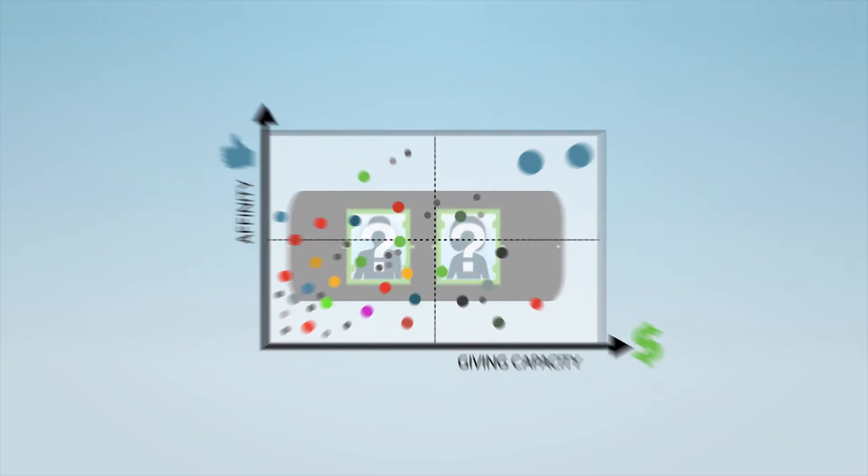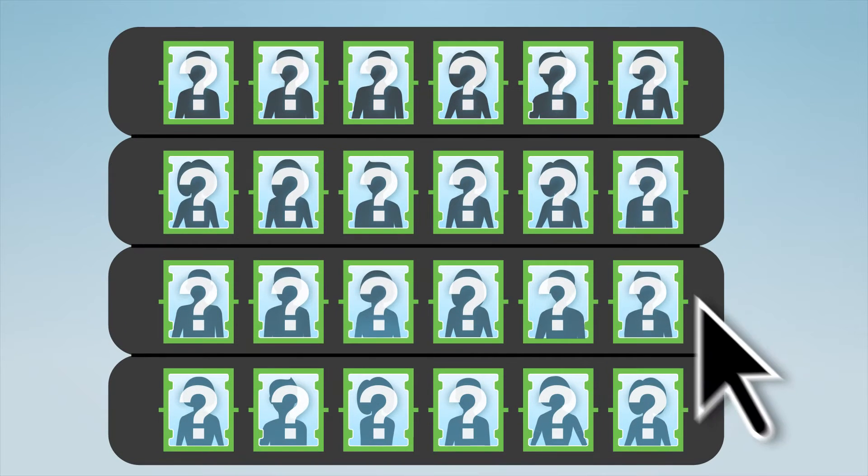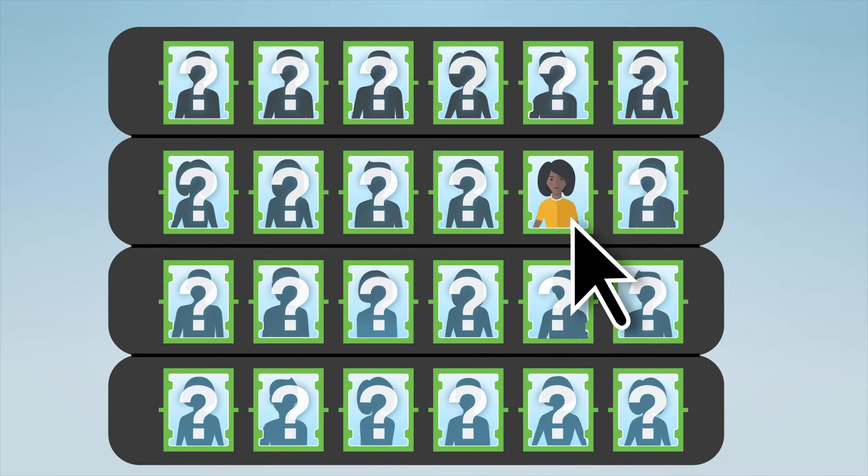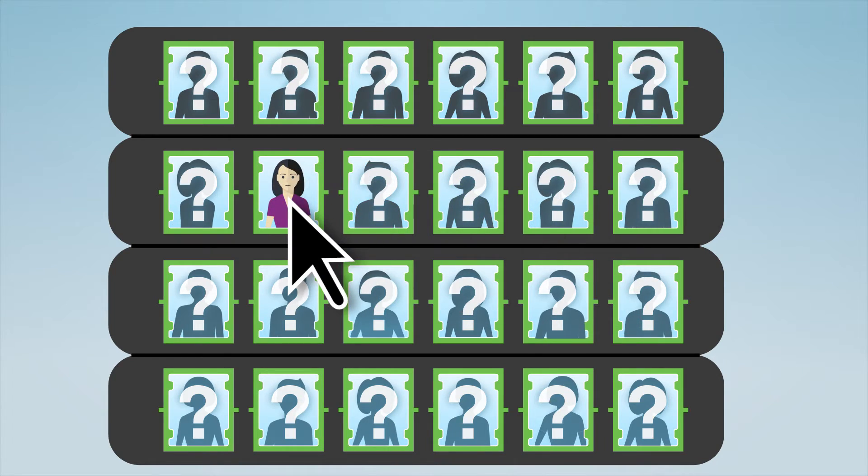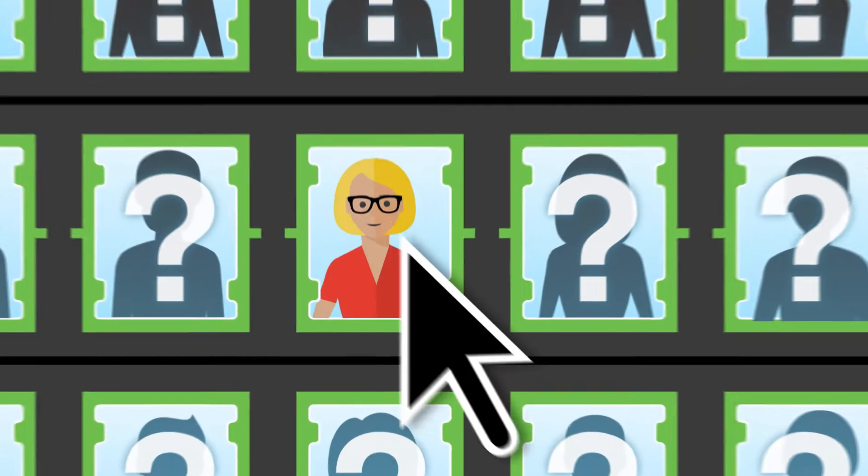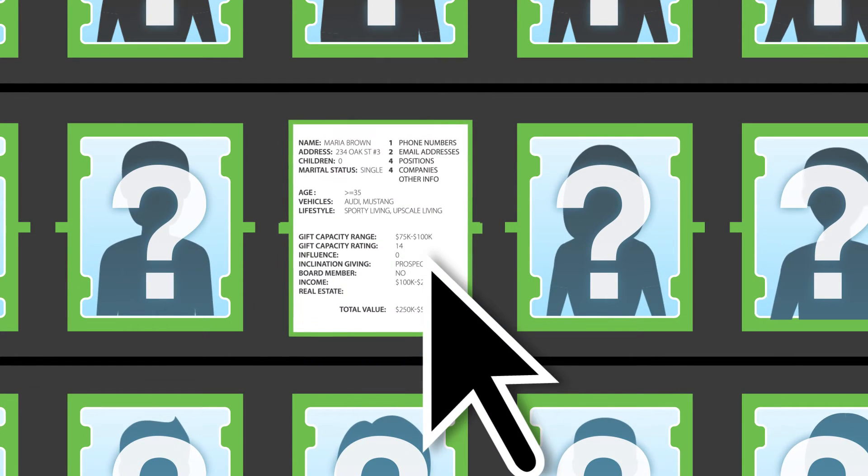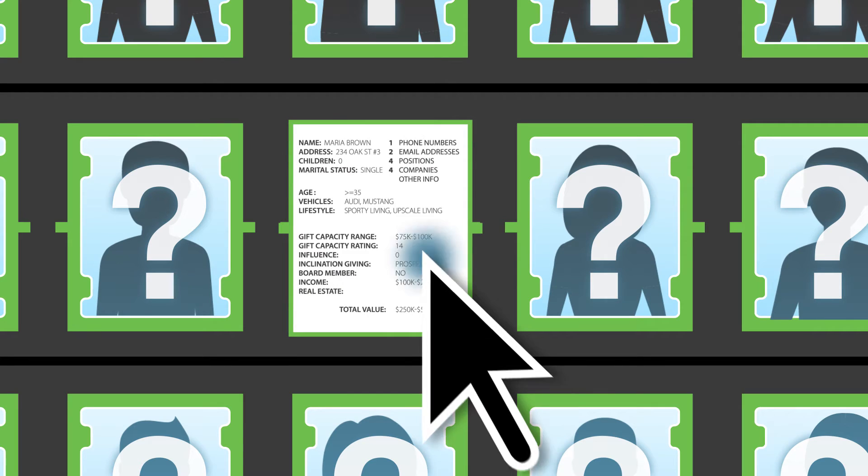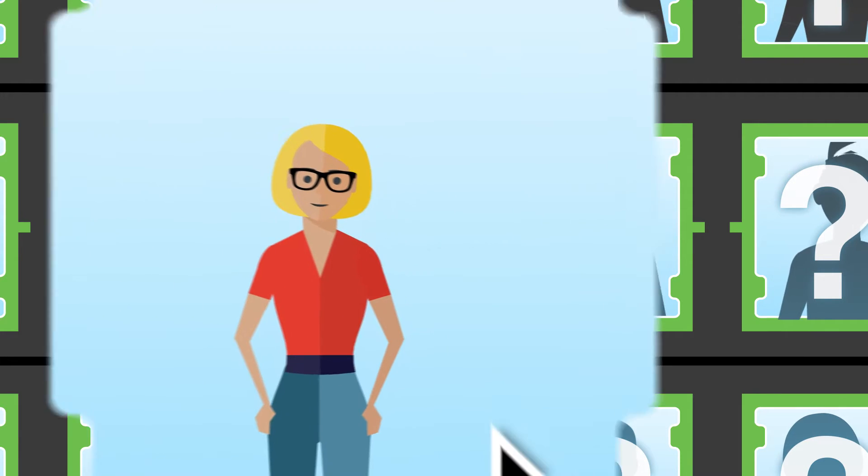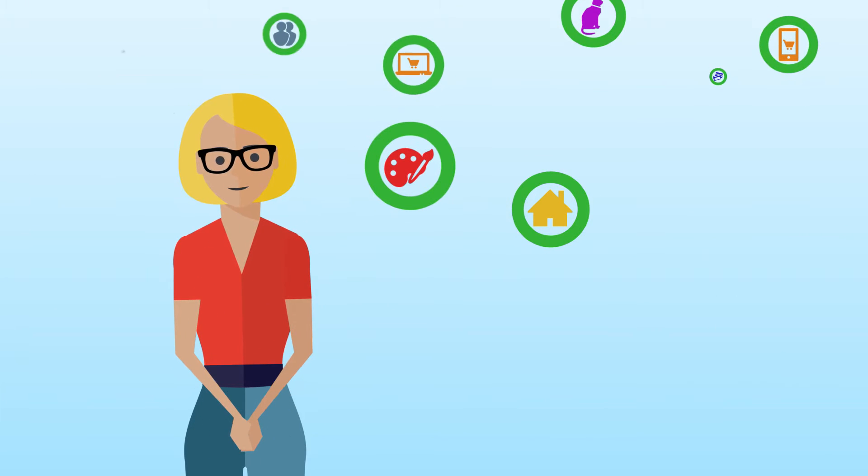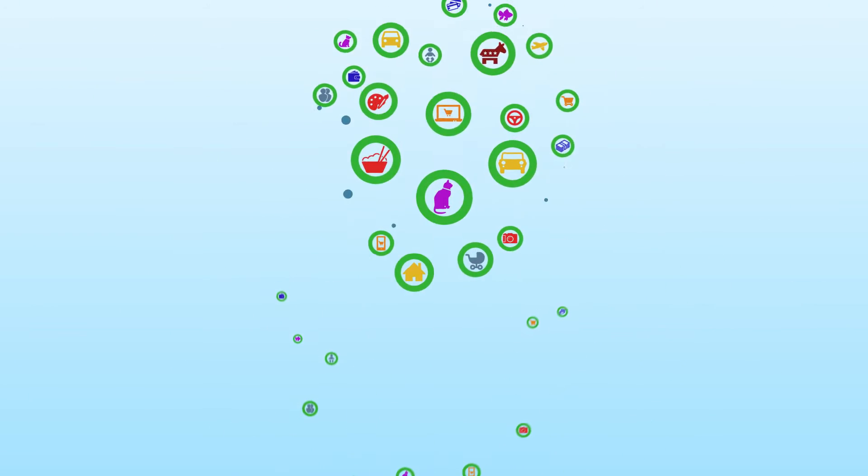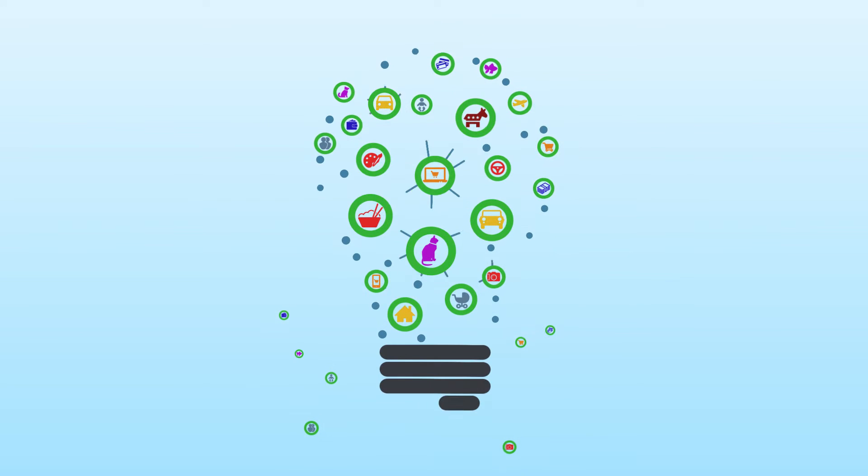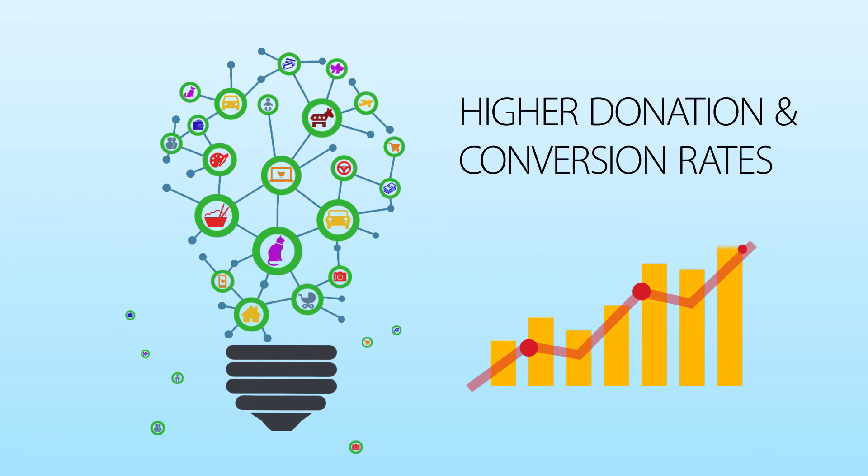We use this data to help our clients discover more about their prospects and donors, including who they are, what they're passionate about, and how you can better appeal to them. With specific insights about target demographics, you're able to reach those individuals with more focused messaging, resulting in higher donation and conversion rates.